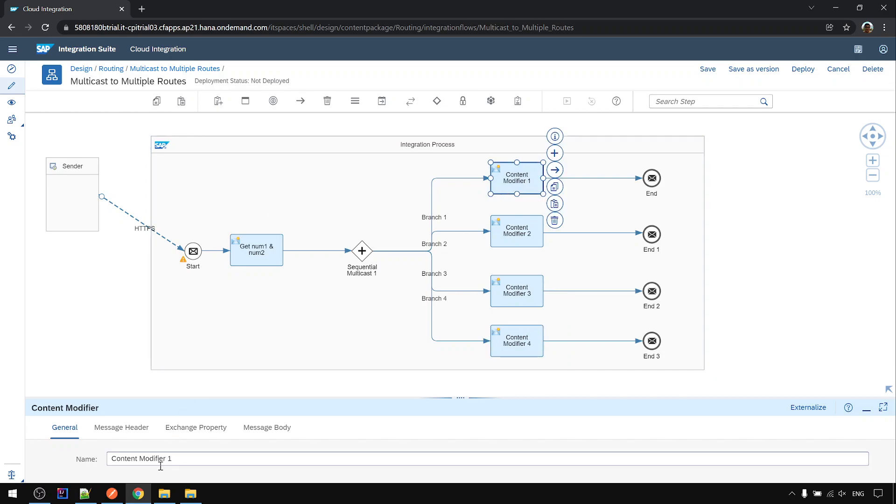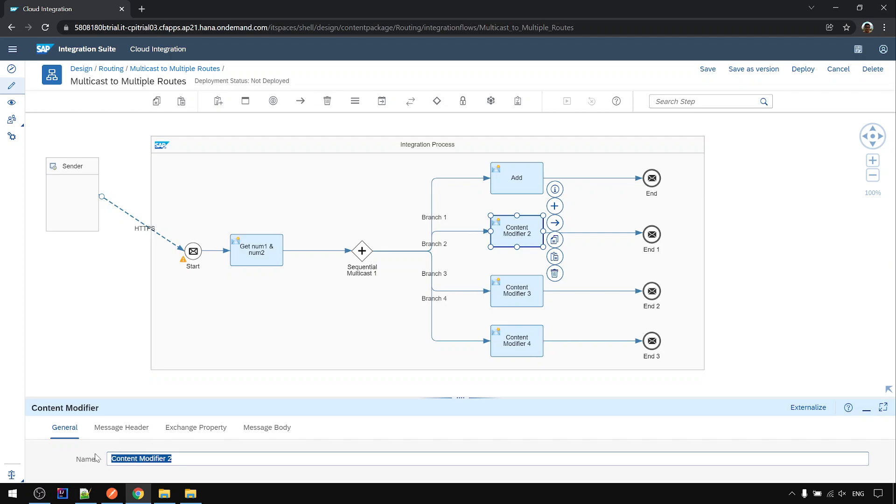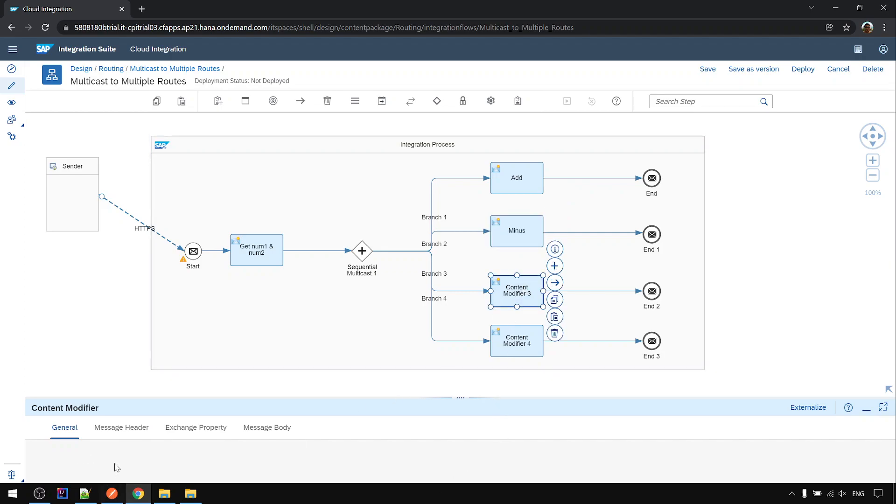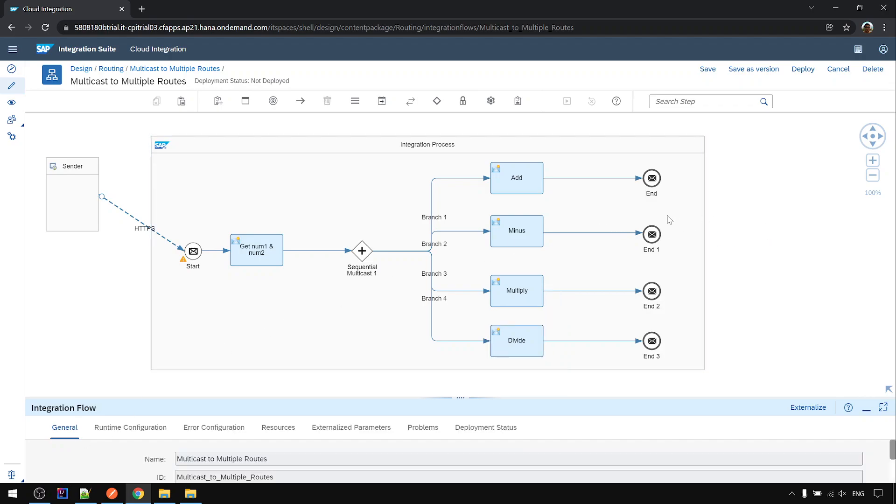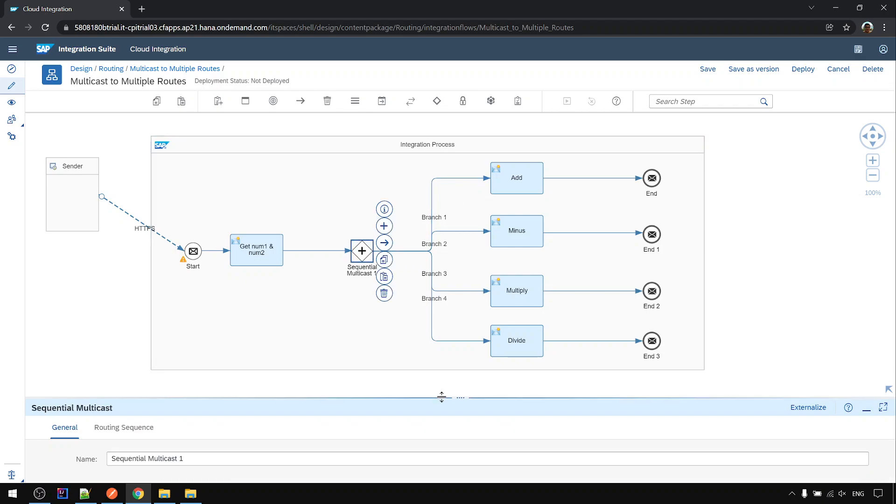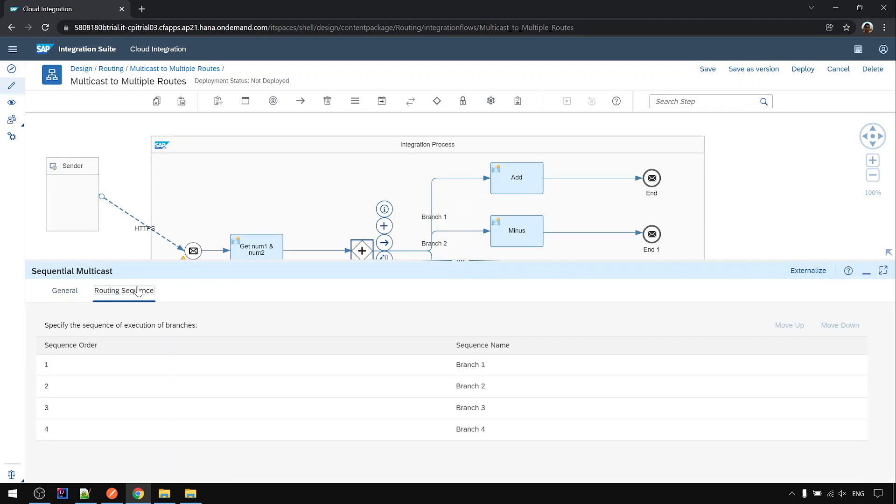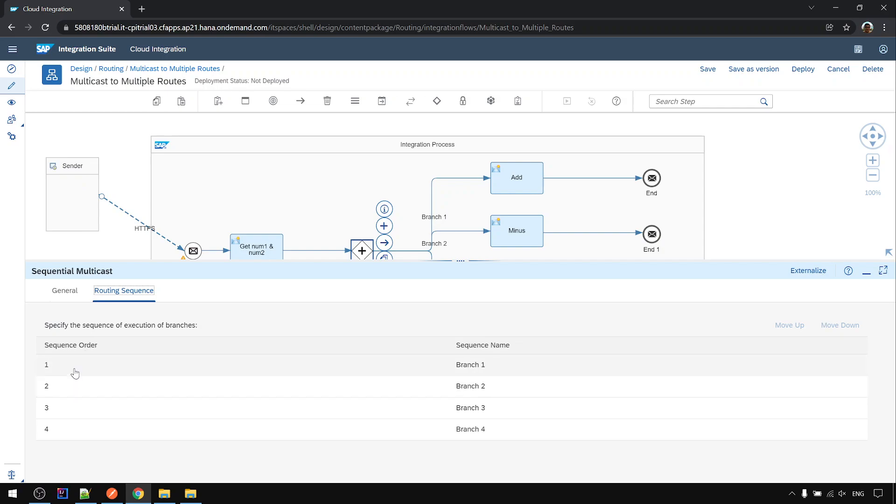We call it add, minus, multiply, and divide. You can see we have four different routes in sequence order 1, 2, 3, 4, and the sequence names branch 1, 2, 3, 4.